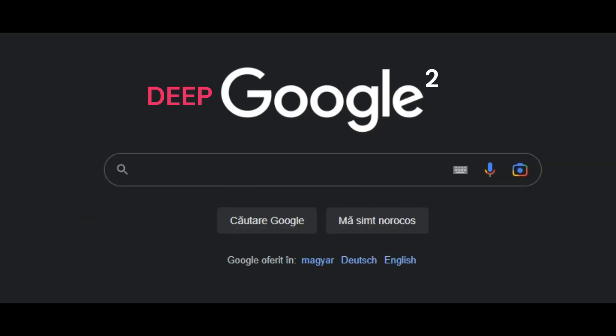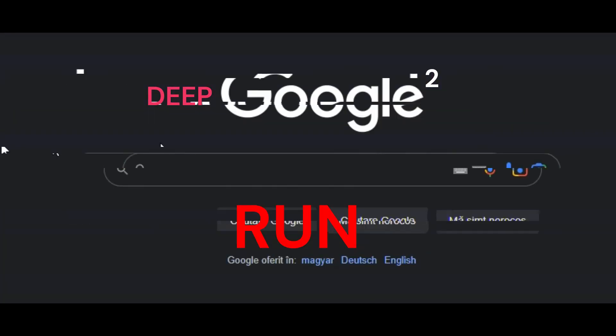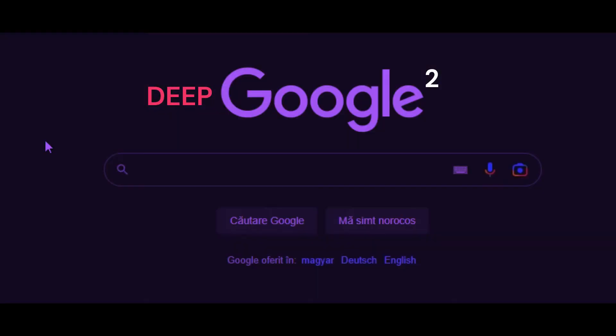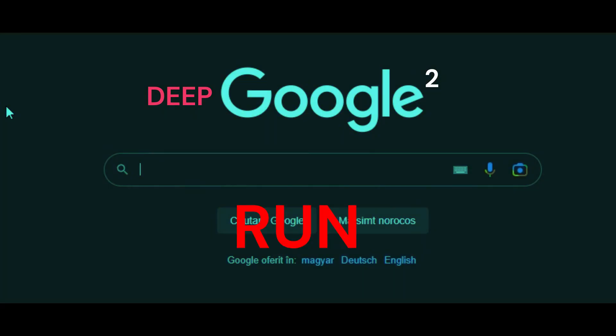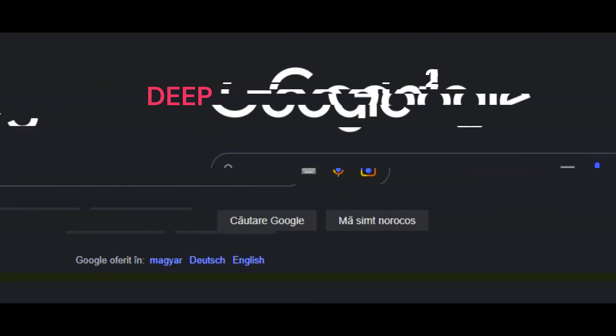Wait, something's wrong. It appears you've entered the deep web. The FBI are on their way and your PC is tripping balls.